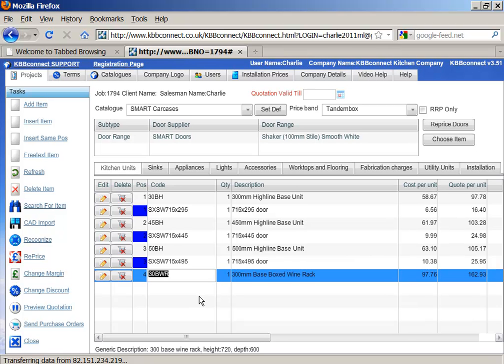So when you make a change to the plan and you press the button, KBB Connect is automatically synchronized.